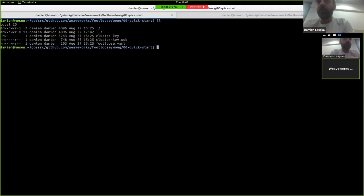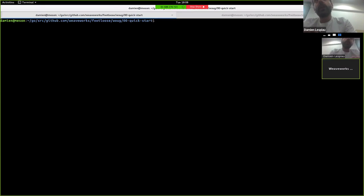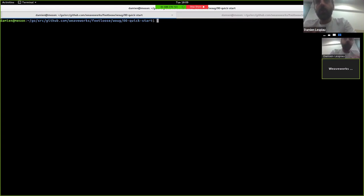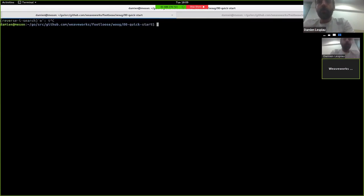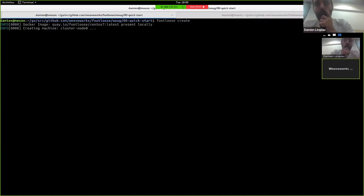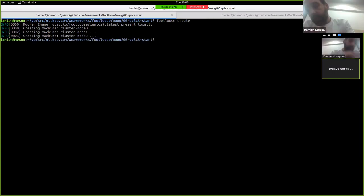Maybe the easiest way to think about Footloose is to have a parallel with Vagrant. Vagrant is a tool that has been created a long time ago by HashiCorp to be able to launch VMs on developer's laptop. Footloose is the same, but instead of launching VMs, it launches containers. And to just give a quick example, I'm going to create three VMs. That's it.